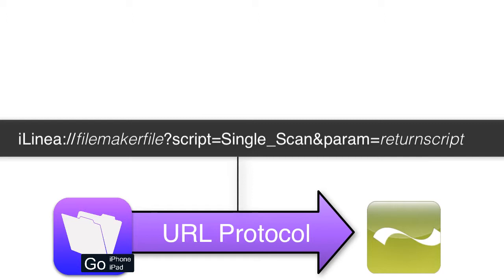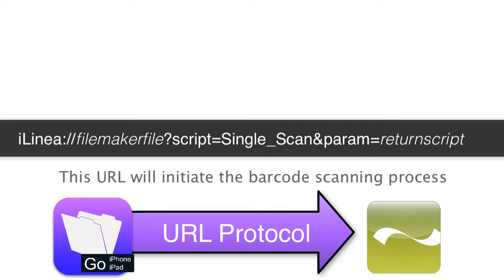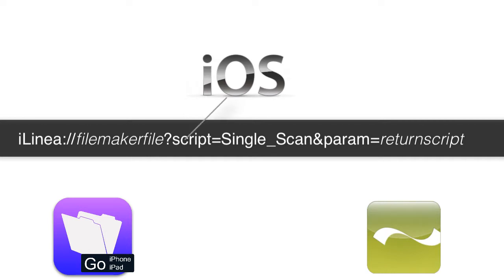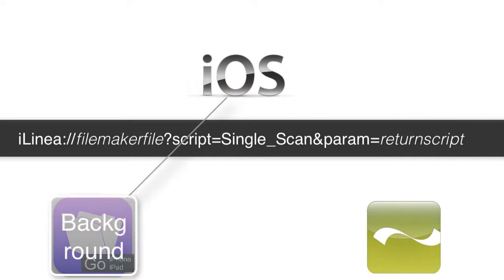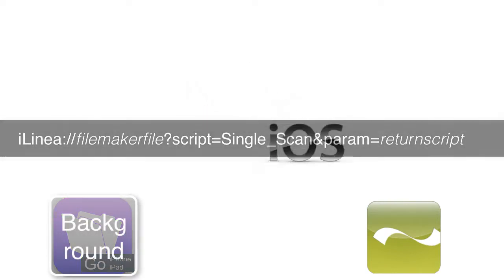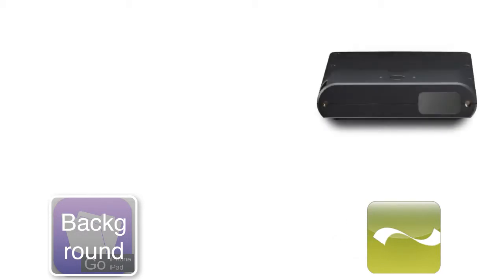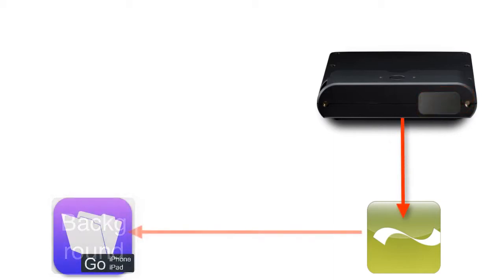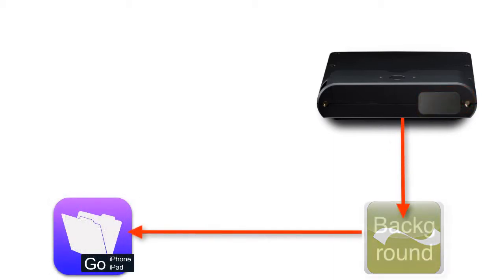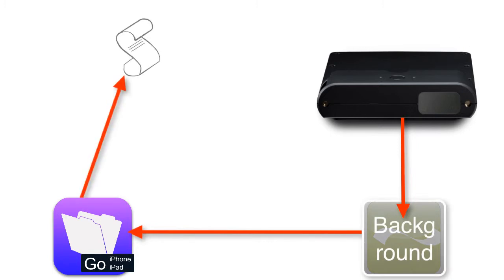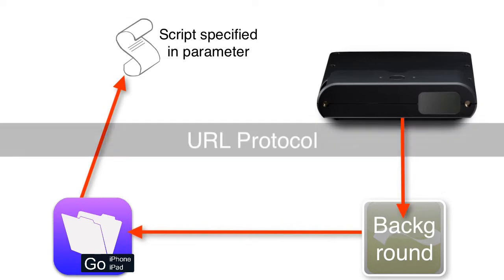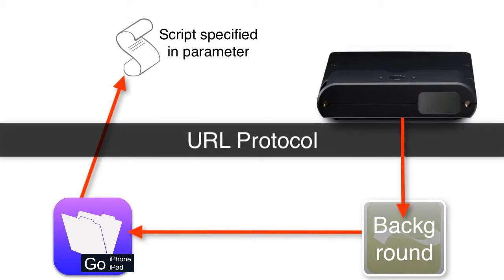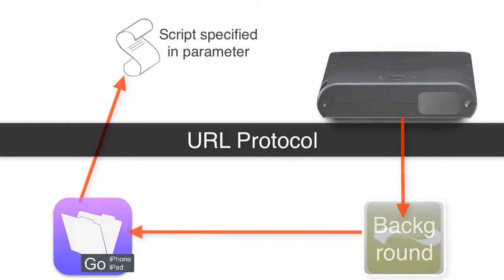The format continues with single underscore scan ampersand param equals and then the responding script name. This URL protocol will initiate the barcode scanning process. Once the iOS sees this, it's going to put FileMaker Go in the background, go to the iLinea software which talks to the hardware, perform the barcode scan, and then come back to FileMaker and run the script you specified.